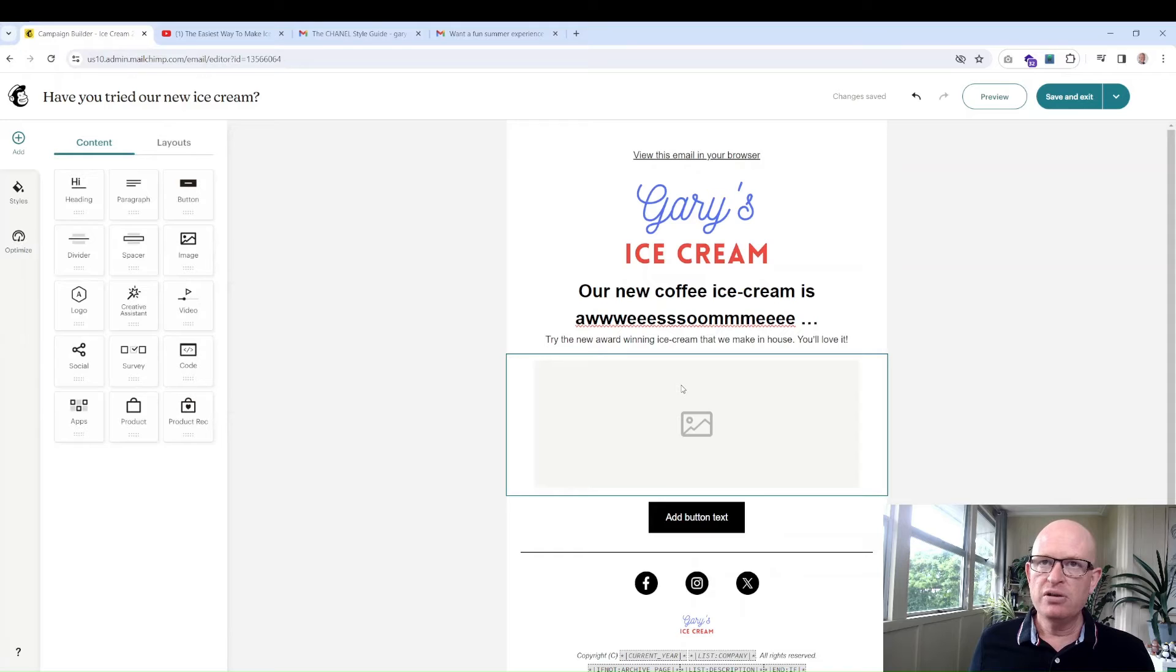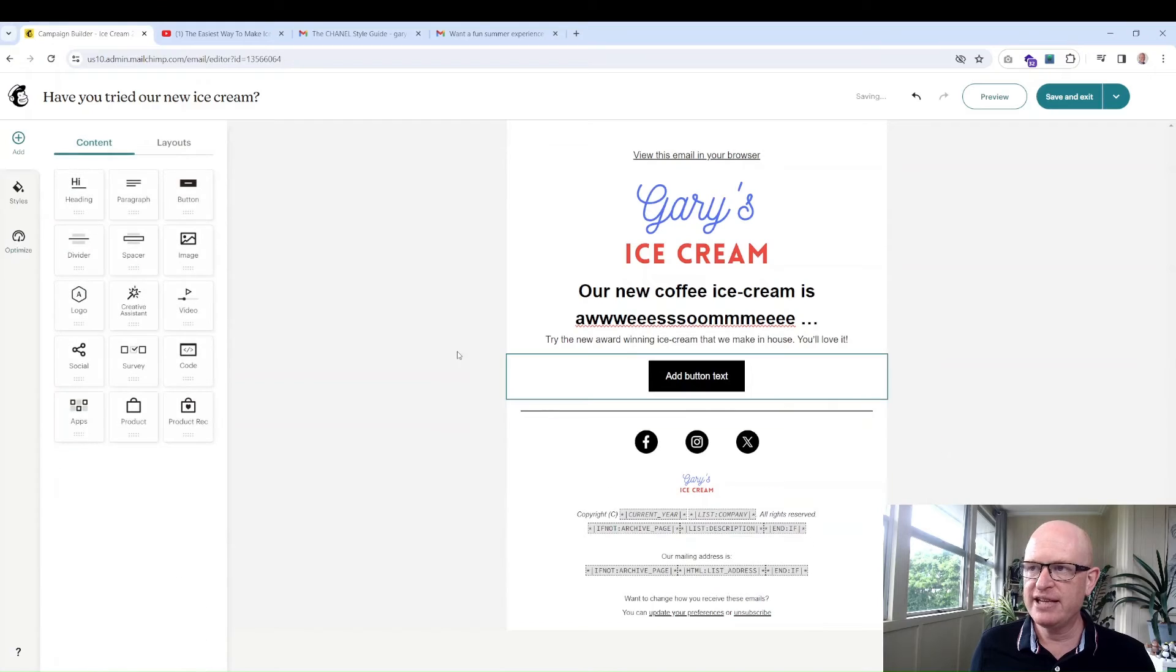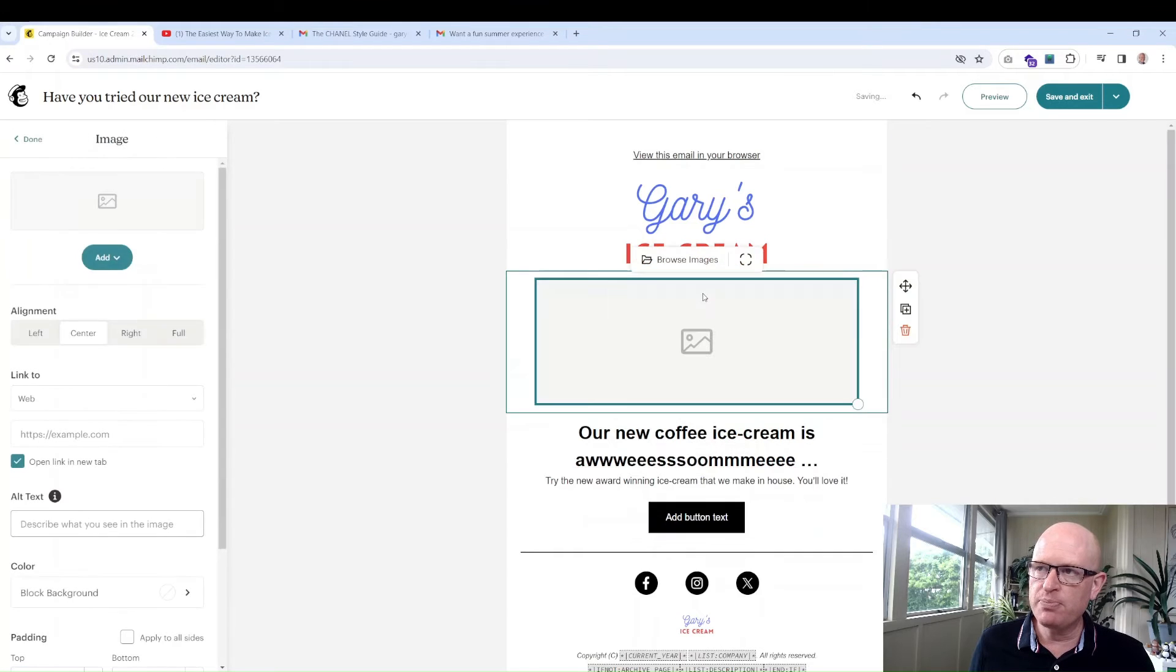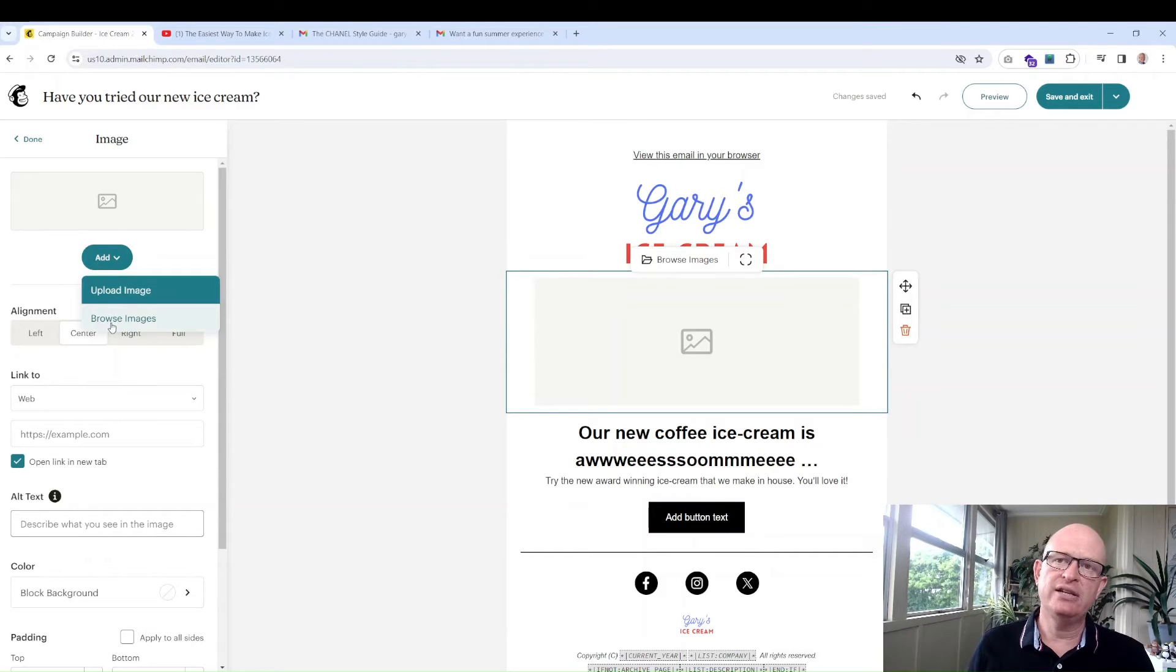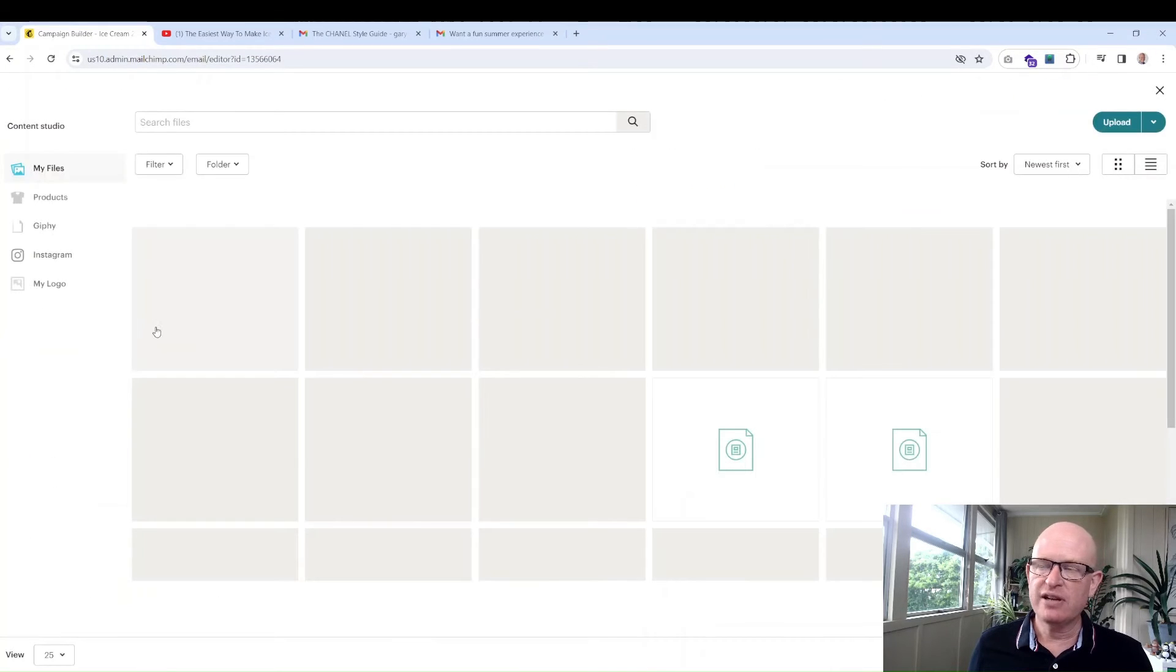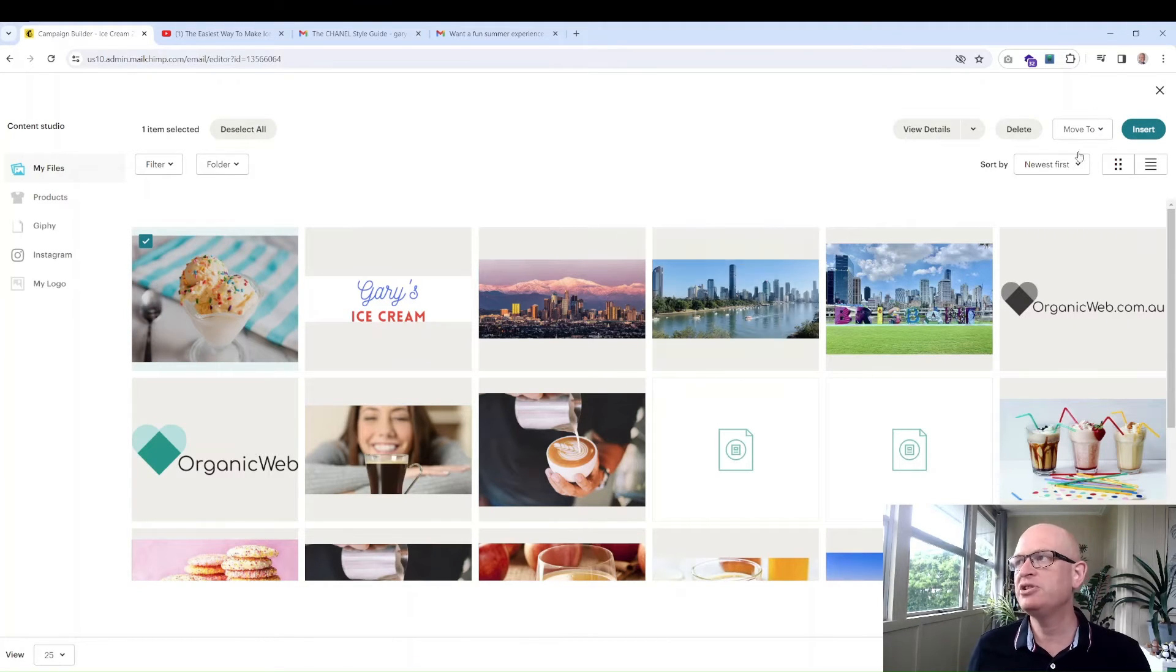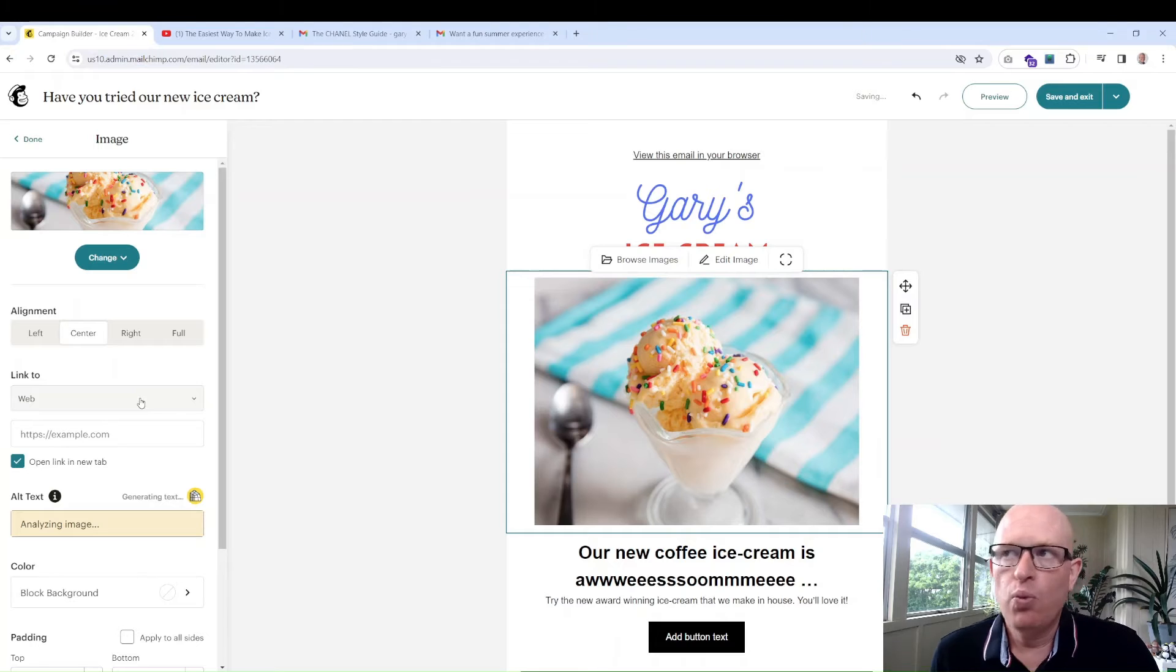Let's now change this. This is just an image block. Let me delete it just to show you. I can delete blocks at any time by clicking block. Any of these blocks here I can just drag and drop wherever I want it. So let's drag and drop an image block there. Mailchimp immediately says to me on the left hand side: let's add an image. So I'll click add. I can either upload an image or browse images that I already have in Mailchimp.